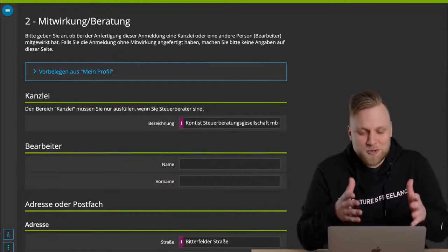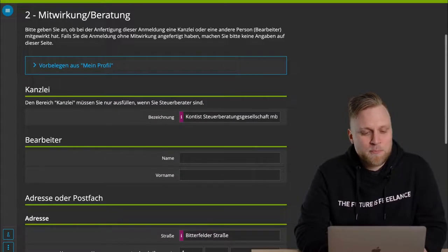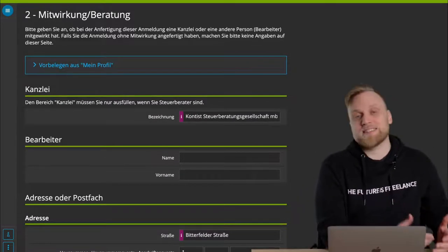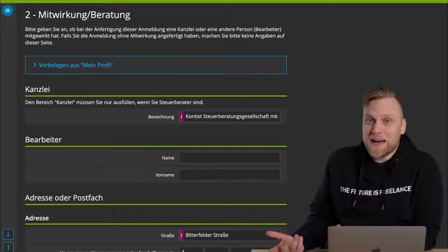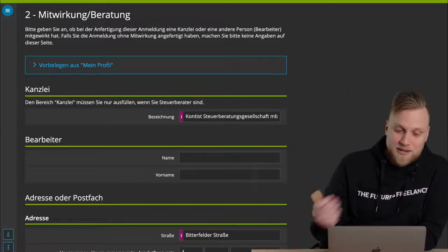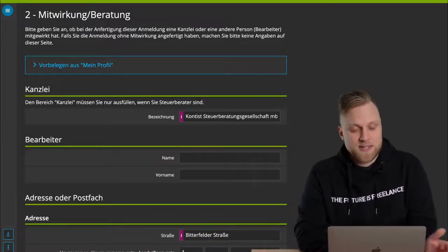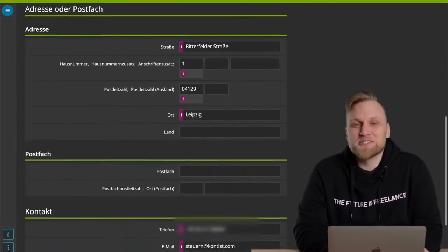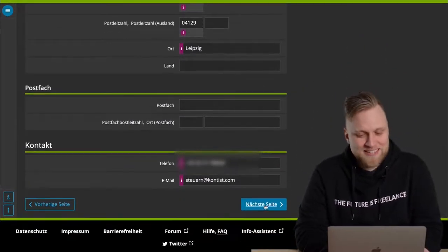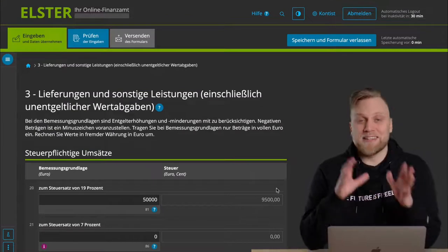Honestly, we don't usually do that through Elster Online, so we won't enter anything here. This is where you usually enter your tax advisor, so that the tax office can contact your tax advisor directly if it has any questions. Therefore, I can only imagine a few situations in which you actually enter something here.